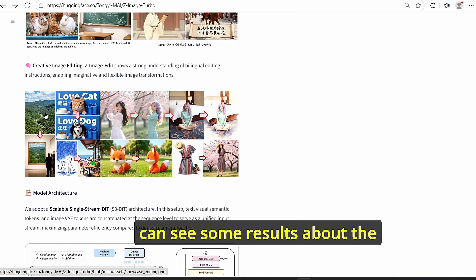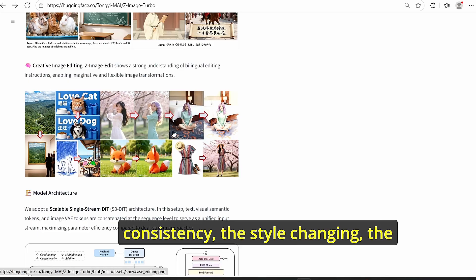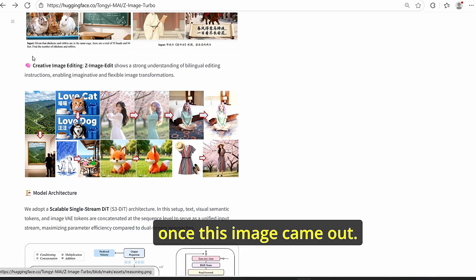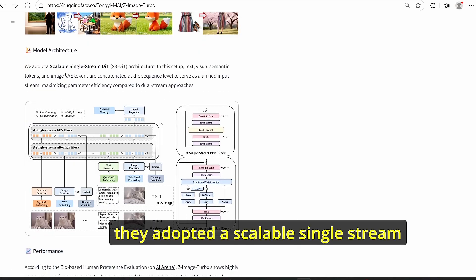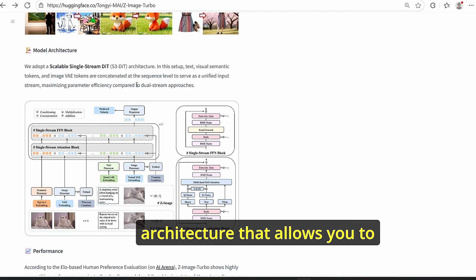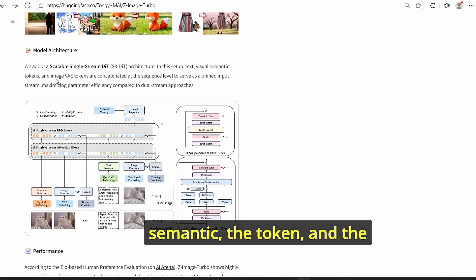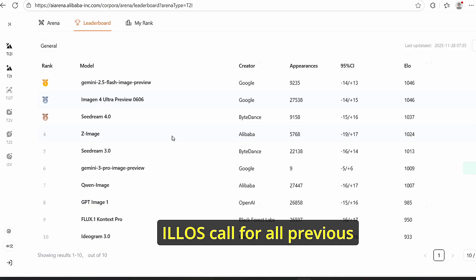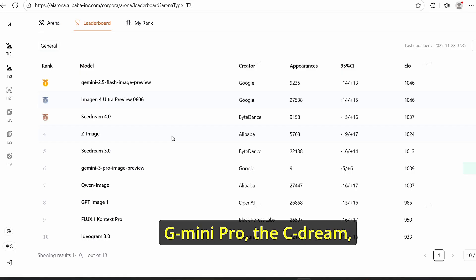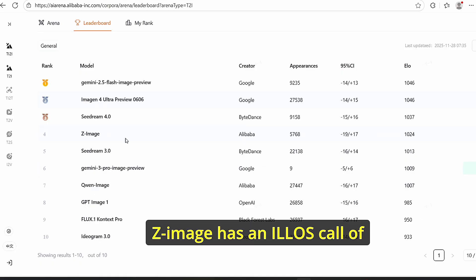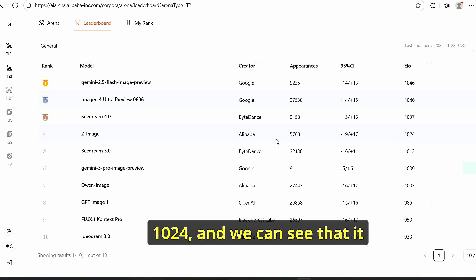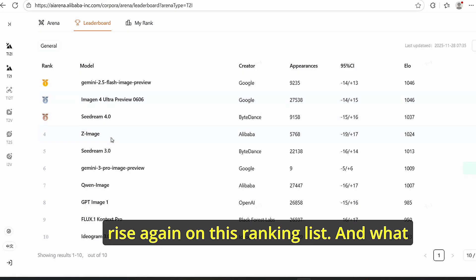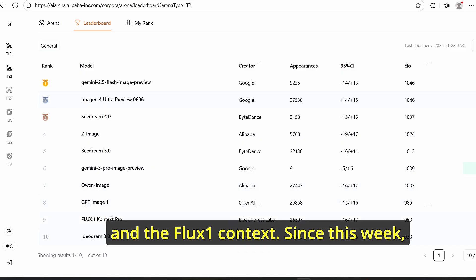There are also examples of image editing showing consistency, style changing, object removal, object rotation, and virtual try-on. As for model architecture, they adapted the scalable single-stream DiT, a new architecture that concentrates text, visual semantic tokens, and the image VAE to create good results. According to benchmarks, Z Image has an ELO score of 1024, placing it ahead of models like Flux One Context, the Qwen image model, and Sea Dream - a very impressive result for a recently released model.